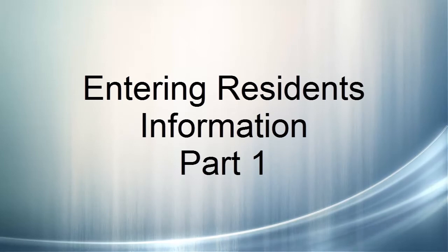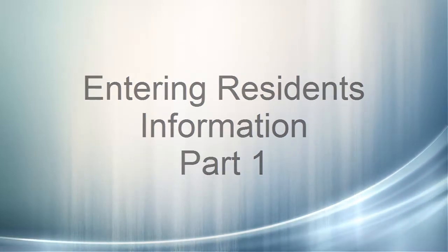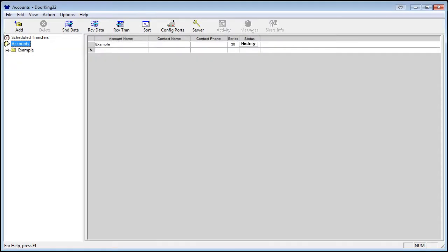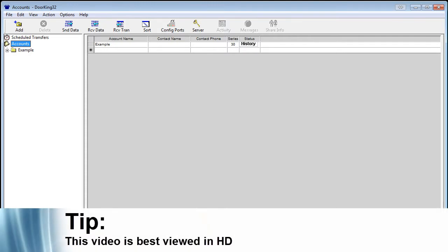Entering Residence Information. We are going to begin by learning how to enter a resident's information.